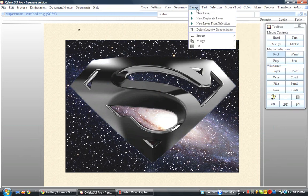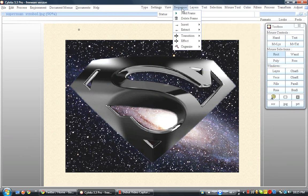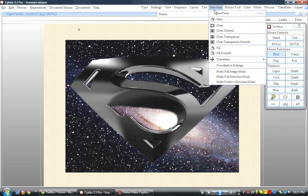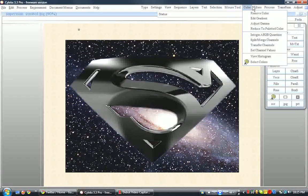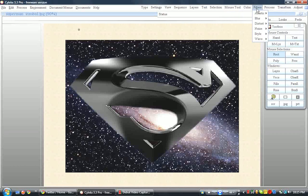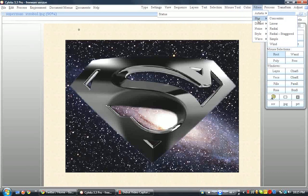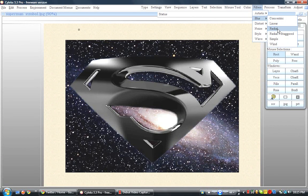But let's just go to, hmm, let's go to Blur. As you can see, it has all these, like, linear, radial, just like Gimp does.